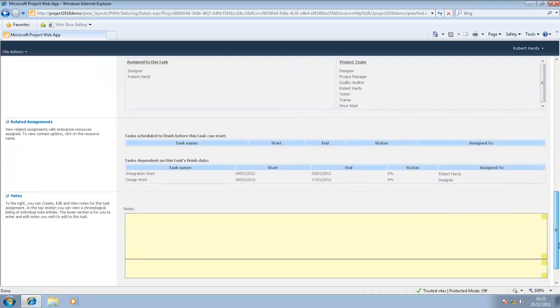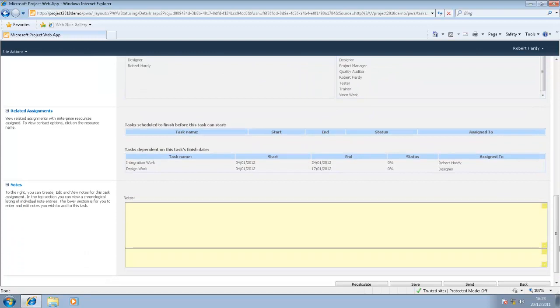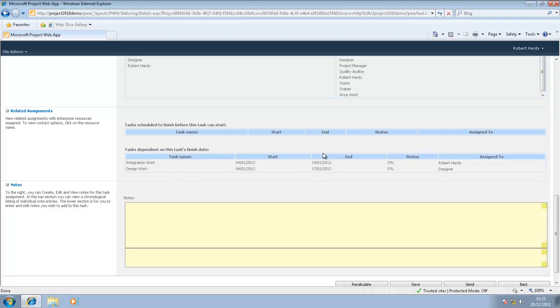If I scroll down further, I see related assignments. Here I can see which tasks are scheduled to finish before this task can start, and there aren't any in this particular example. But I can also see which tasks are dependent on this task's finish date. Here we can see what the impact would be if I didn't complete my work on time. I can also see when these other tasks are due to start and when they're due to finish, and who's been assigned to them.